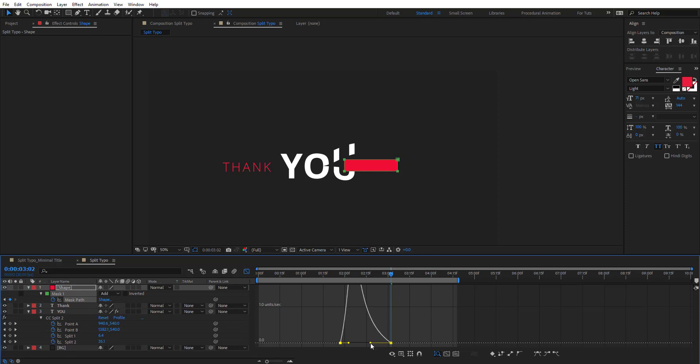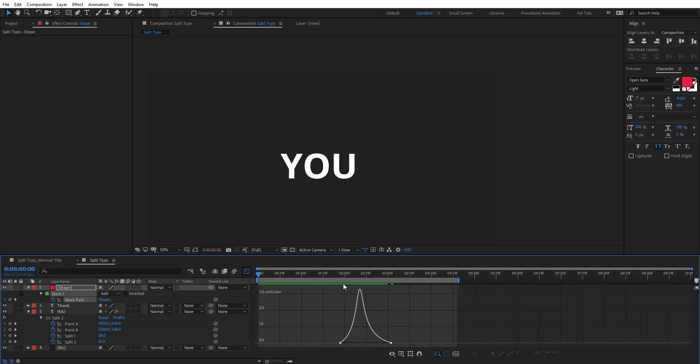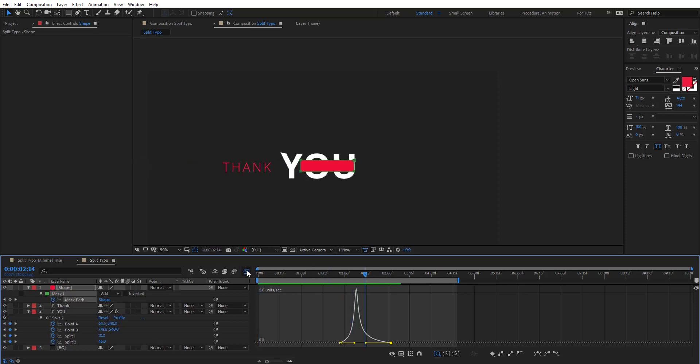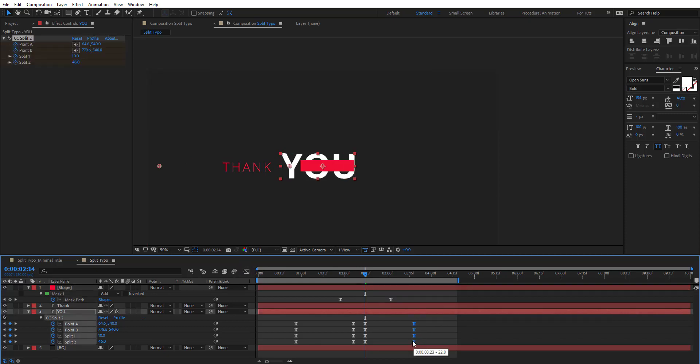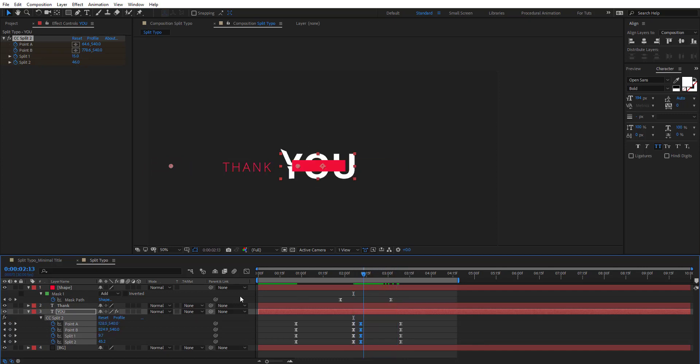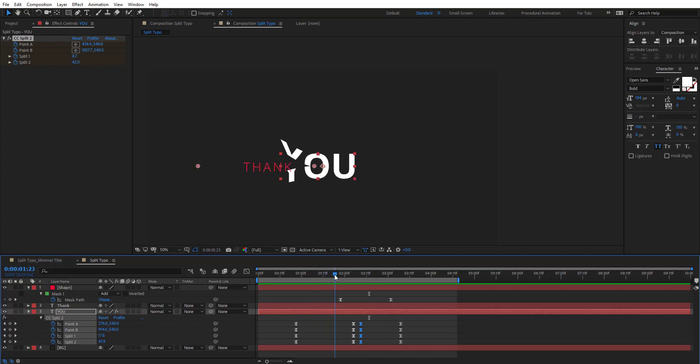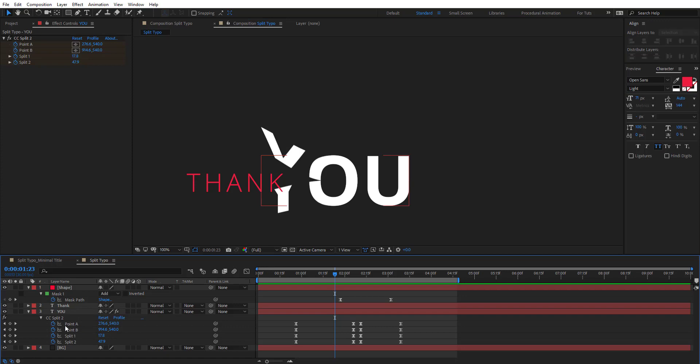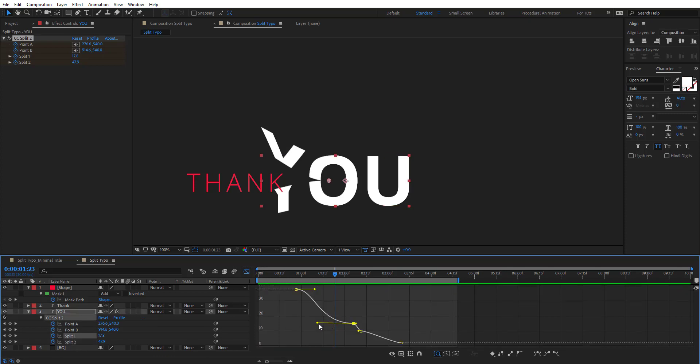Let's easy ease this and also change the interpolation here. Let's preview this. Maybe it's a little bit slow. Adjusting the values and timing here.